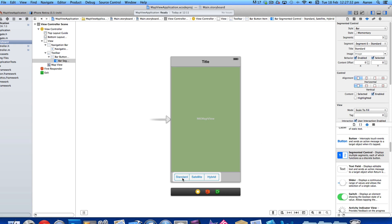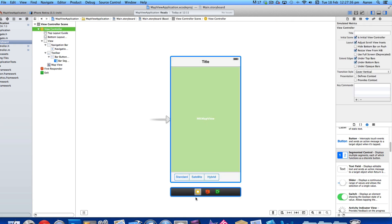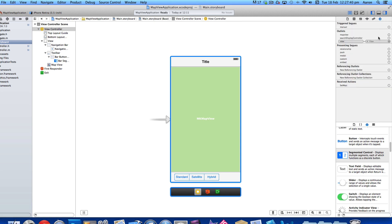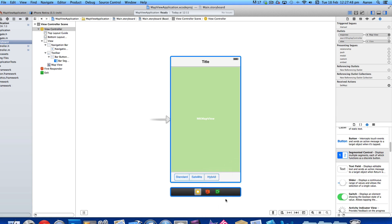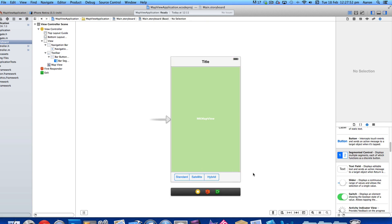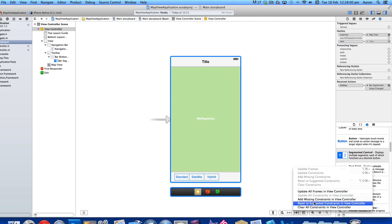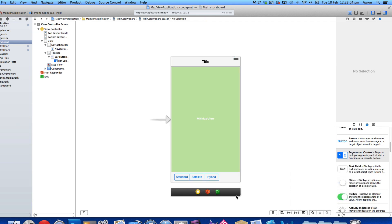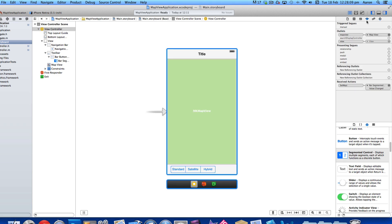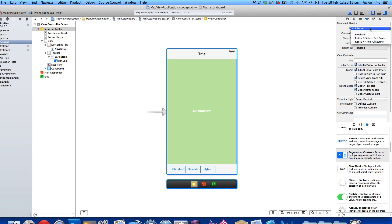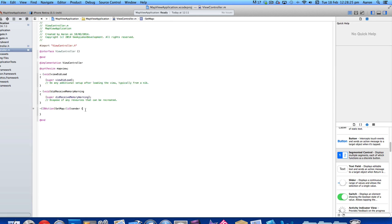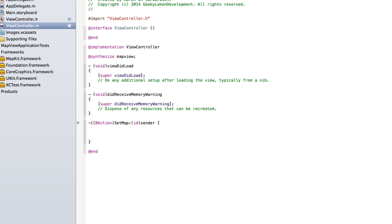Go to the view controller's Connections Inspector and link up the mapView outlet and the setMap action, connecting it to Value Changed so the action fires when the segment changes. Then click on the view controller, go to Resolve Auto Layout Issues, and add missing constraints in the view controller so everything resizes correctly on the 3.5-inch screen. Then jump back into ViewController.m to set up the switch statement for changing the map view style.